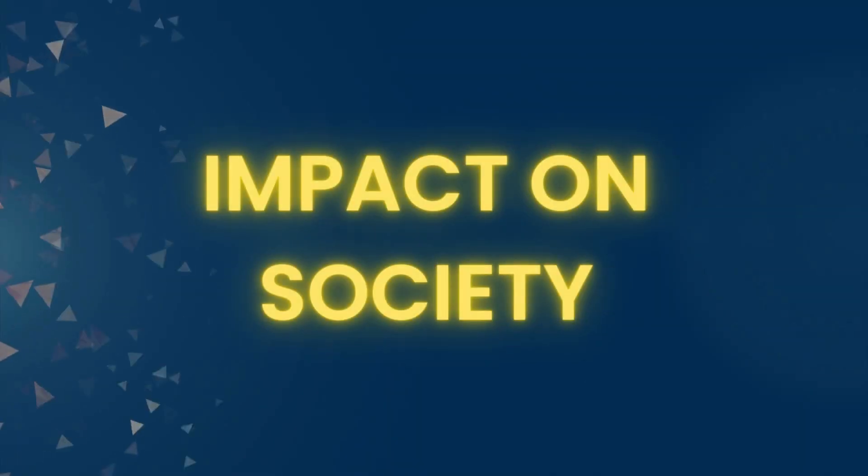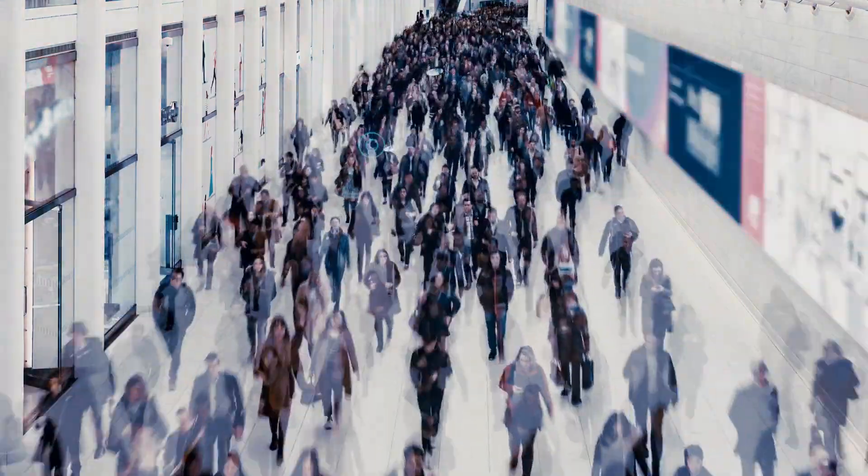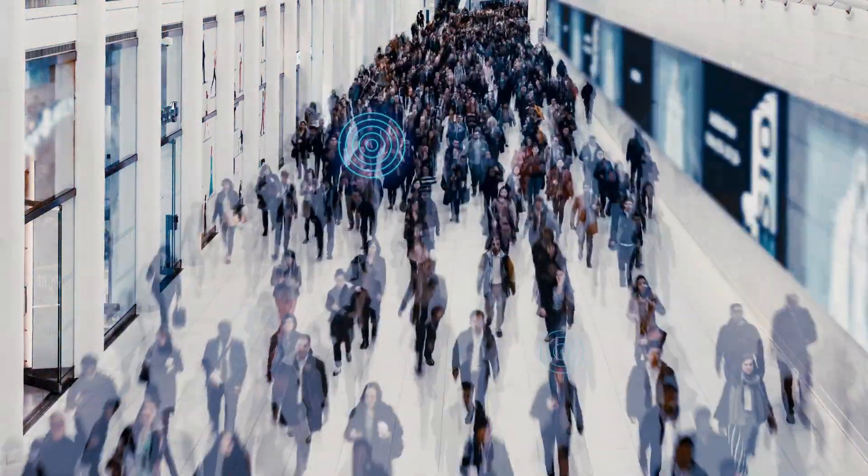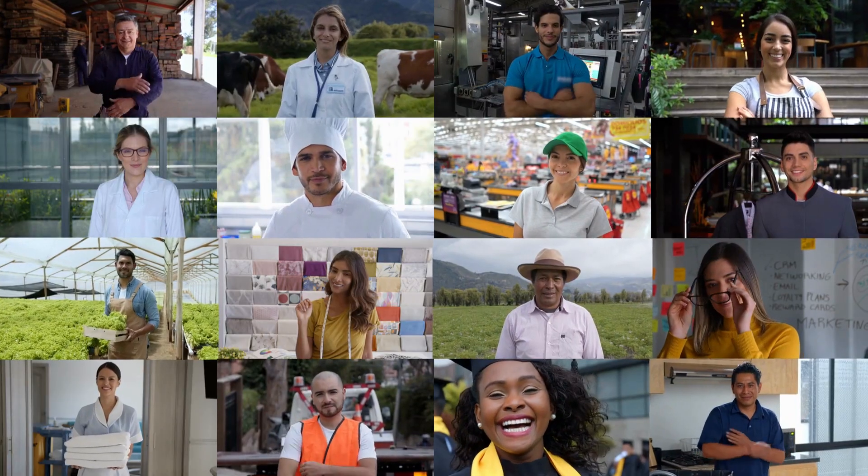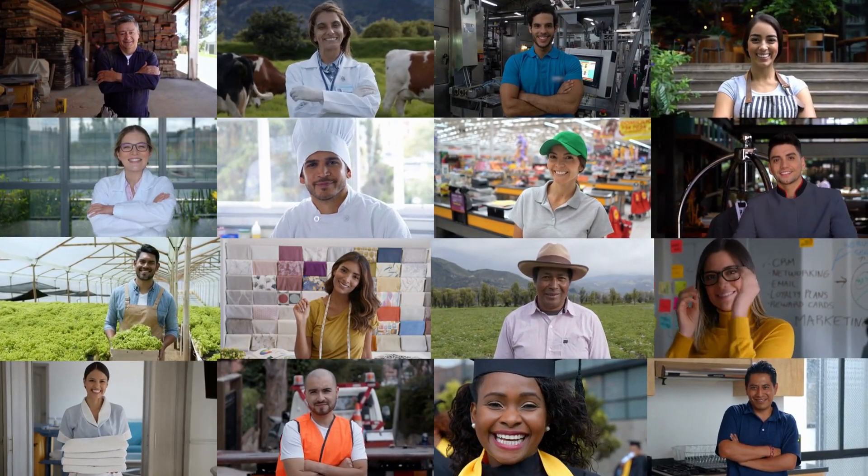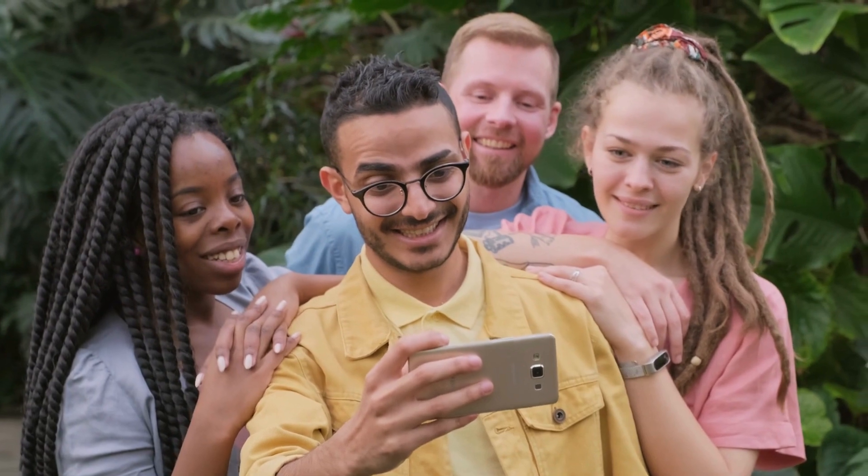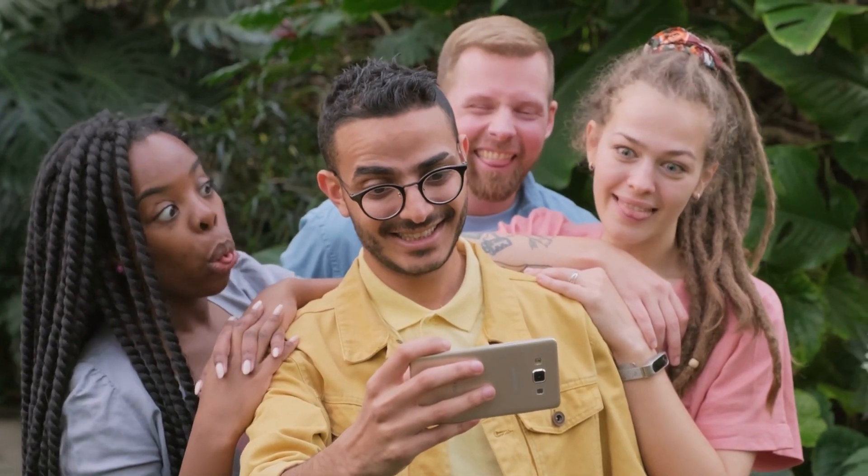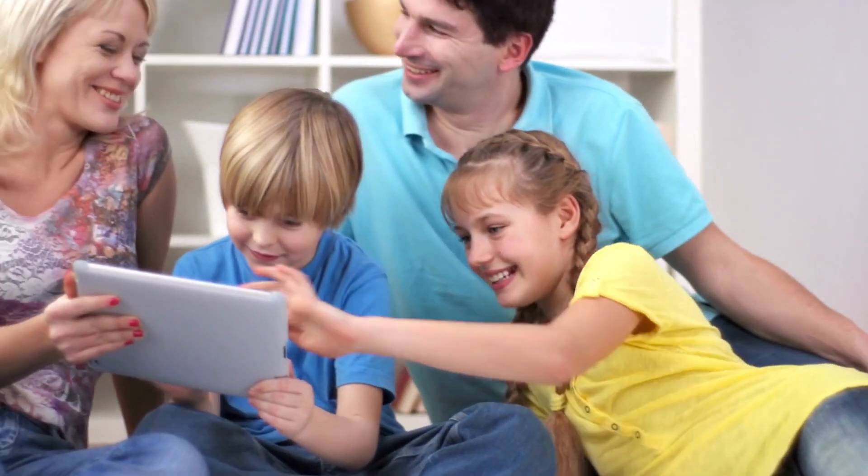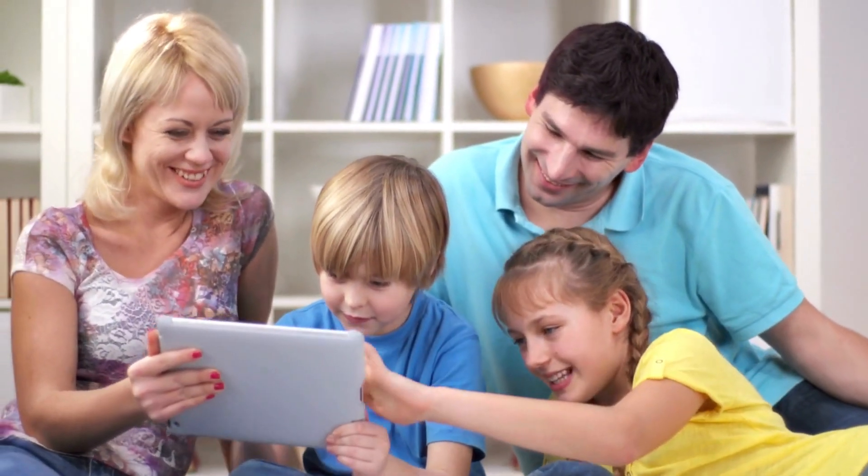Impact on society. Smartphones have transformed society, reshaping how we communicate, work, and entertain ourselves. They've become an integral part of our daily lives, revolutionizing countless industries.